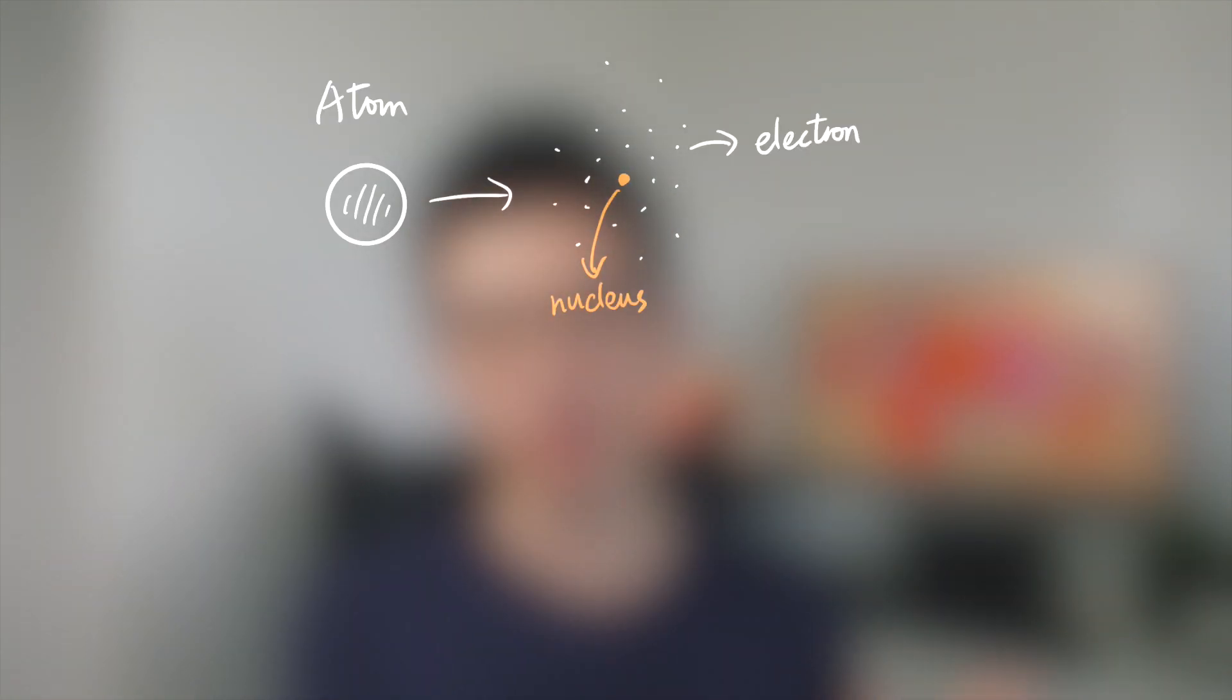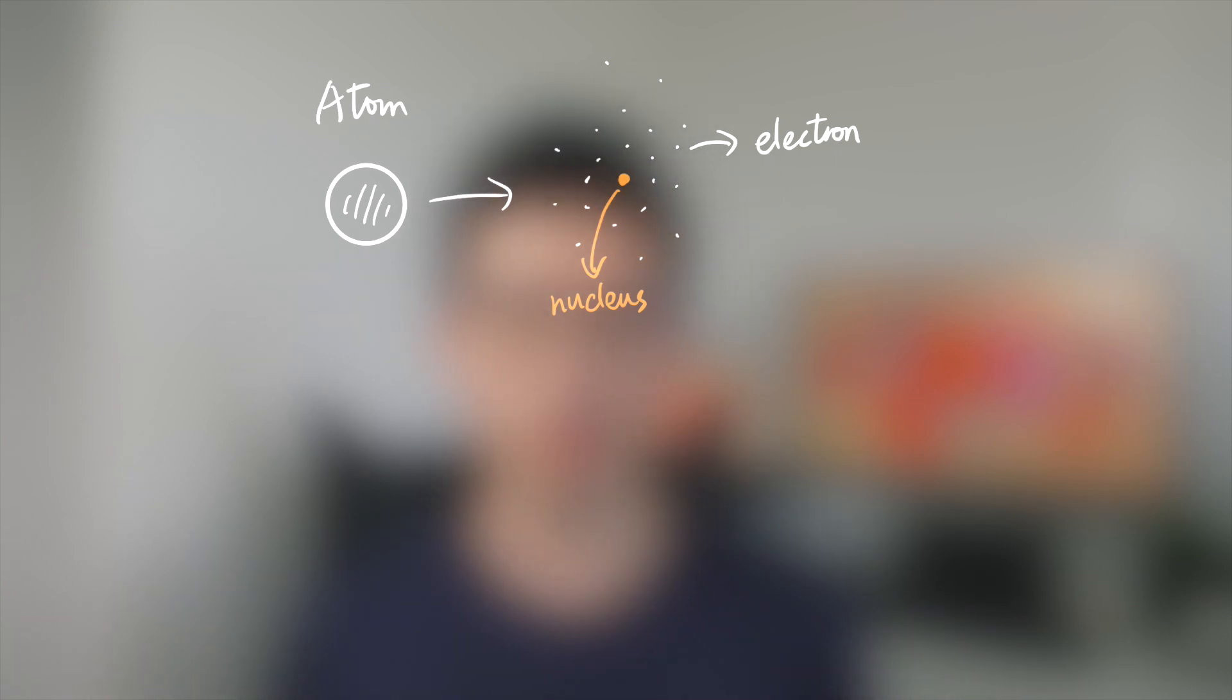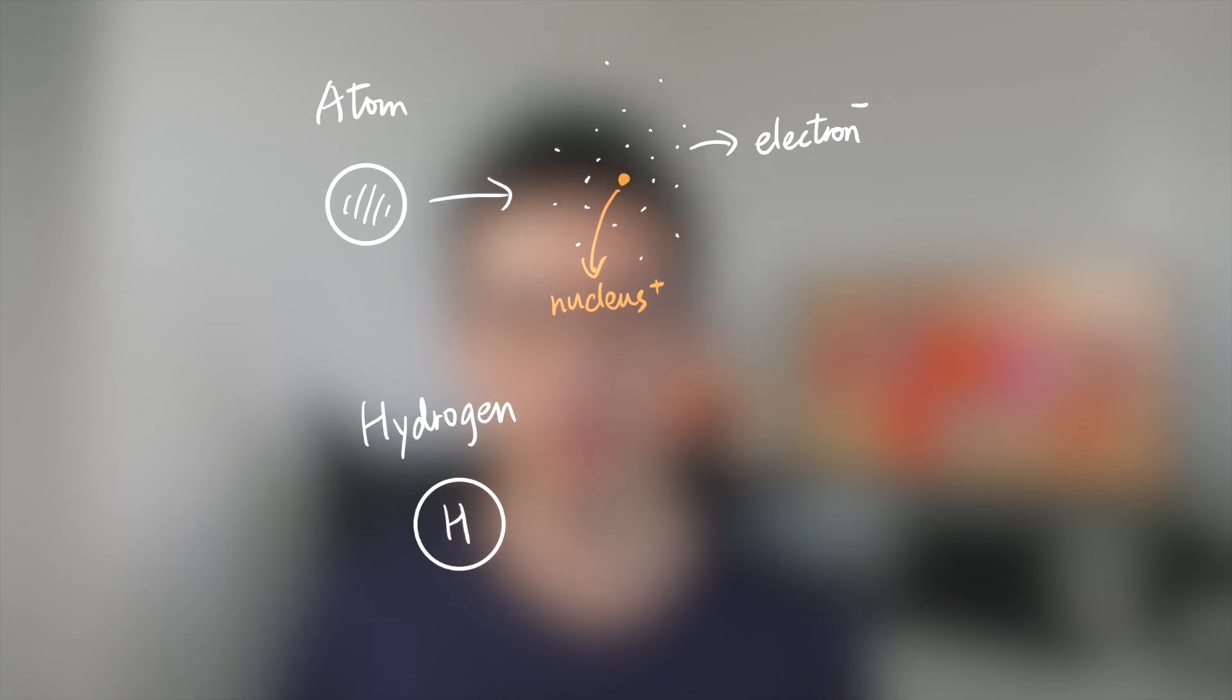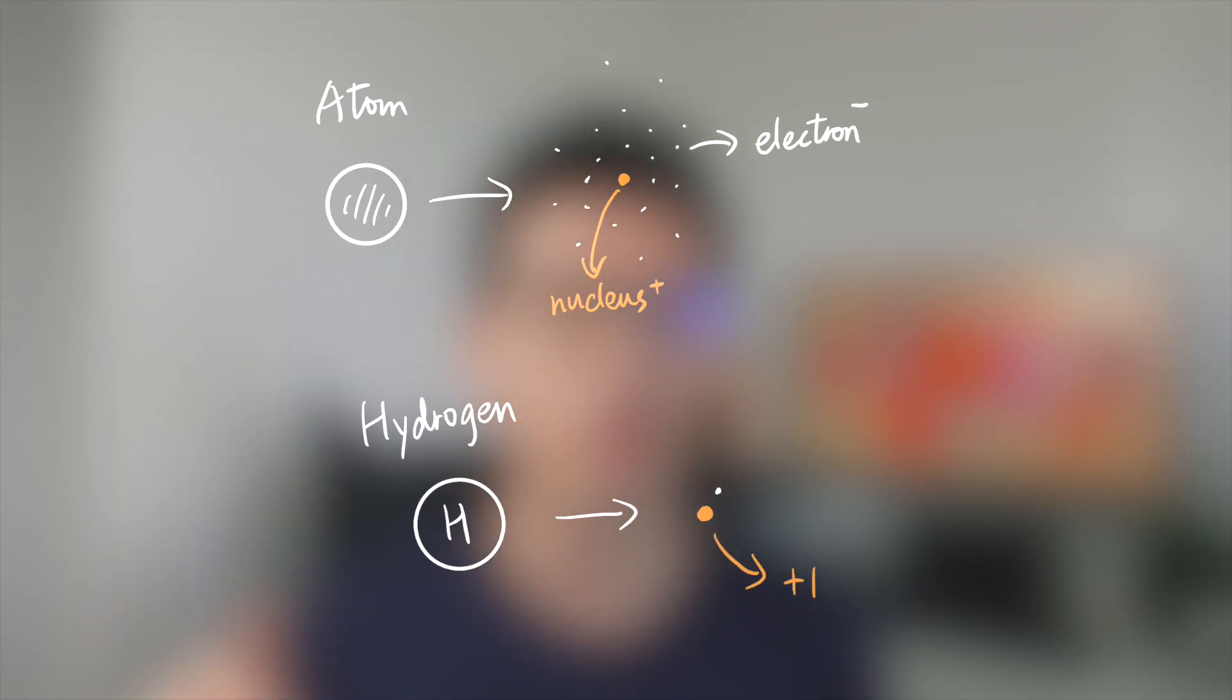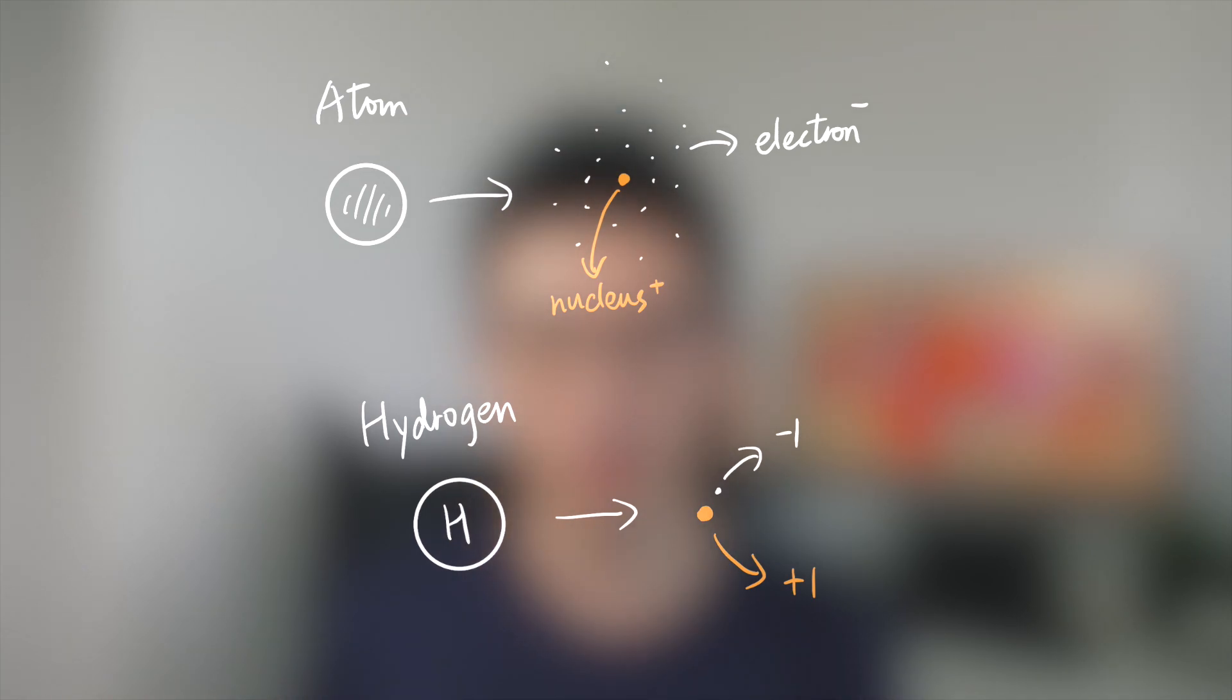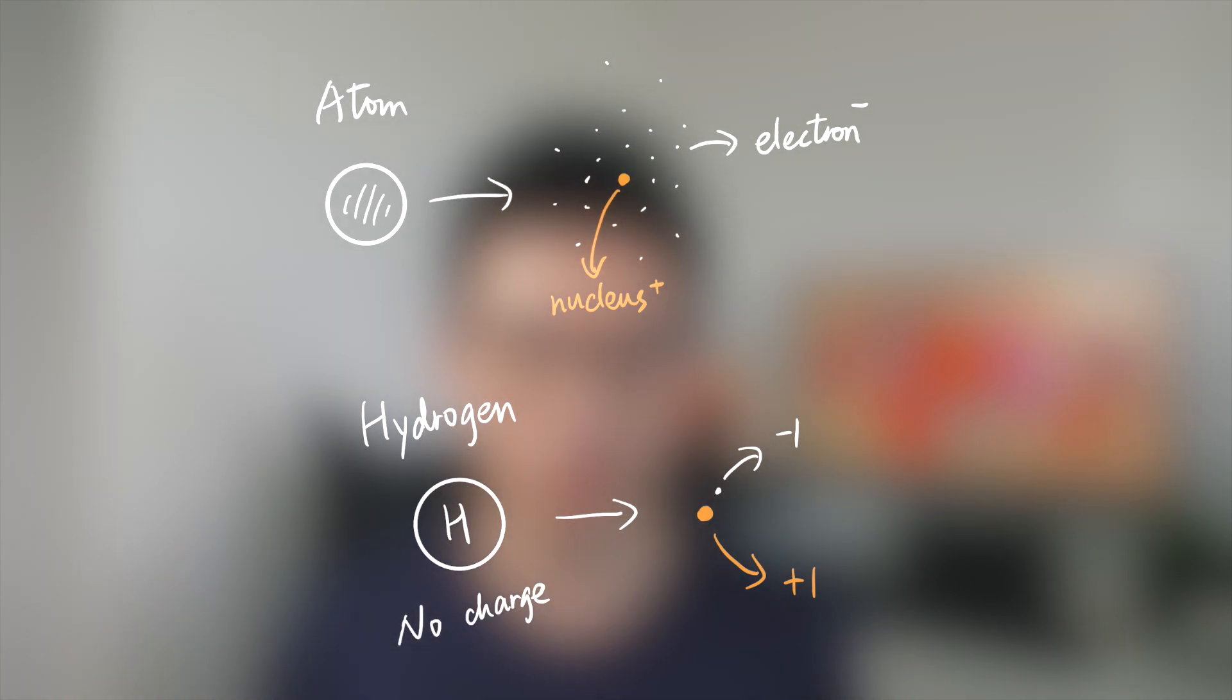Before we learn what is ion, we have to know the structure of atom. Atom is composed of one nucleus and a lot of electrons. Both nucleus and electrons are charged particles. Take hydrogen atom for example: the nucleus charge is positive one and has one electron whose charge is negative one, so the hydrogen atom itself is neutral.